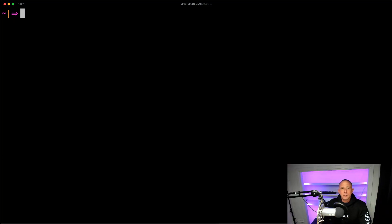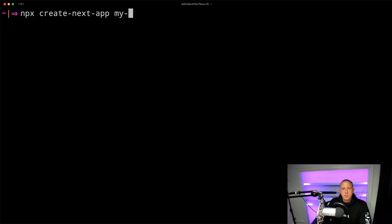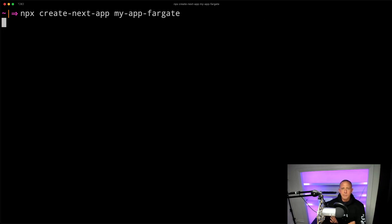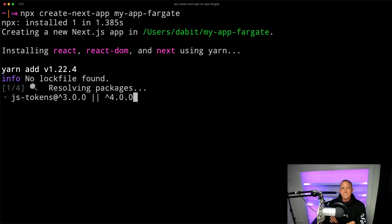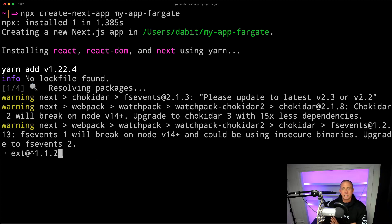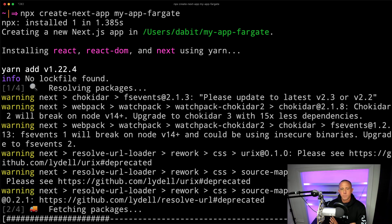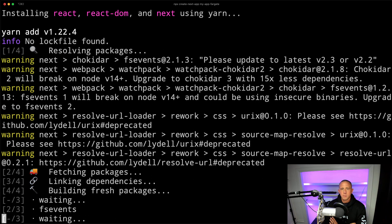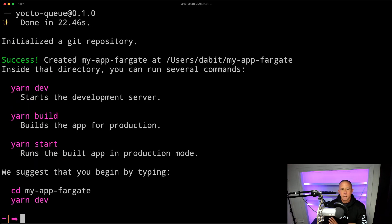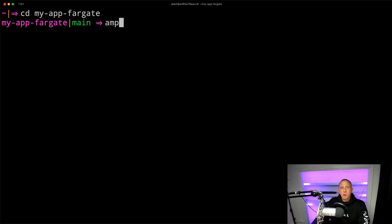So the first thing that I'm going to do is I'm going to go ahead and create a new Next.js app using NPX. And once this is created, we're going to then go ahead and initialize a new Amplify project. Alright, so I'm going to go ahead and change into the new directory.